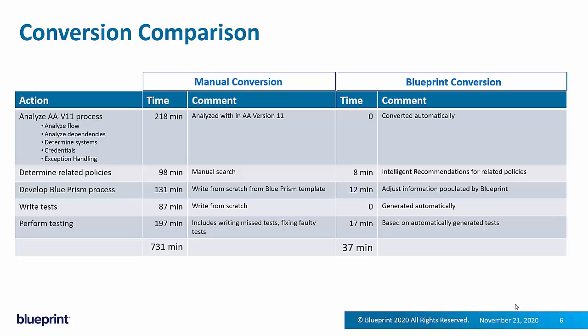Developing the Blue Prism process manually now becomes, as I said, basically an adjustment activity. Accounting for the things that didn't map over precisely. And when it comes to testing.